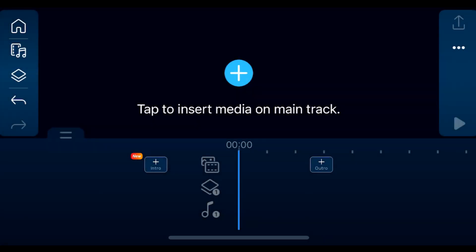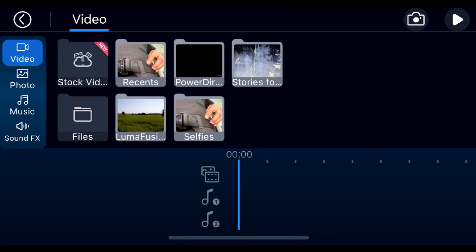Hello and welcome, this is a tutorial on how to track and blur a face in PowerDirector app on iPhone.